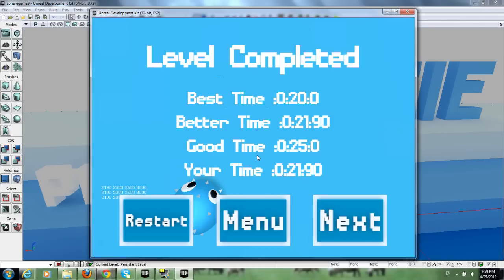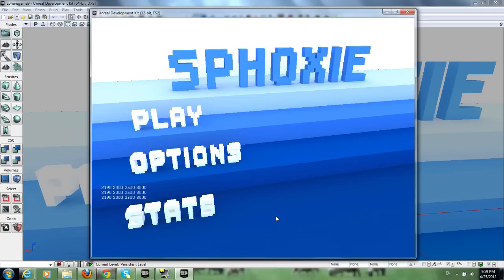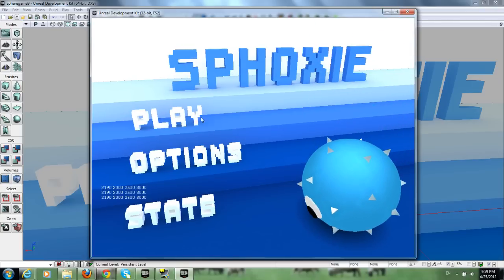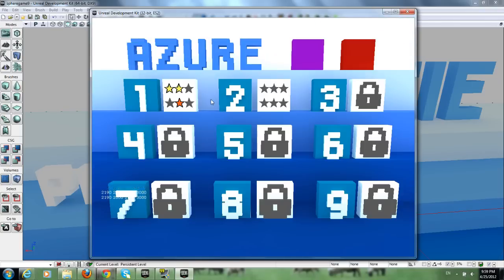So it saves the time, it compares it and it allots it. So if you get the best time, you get three stars. If you get a better time, you get two stars. And if you get a good time, you get one star. Yeah. It's all supposed to fall faster. But yeah. That's pretty much it.